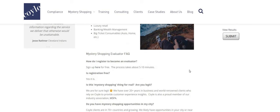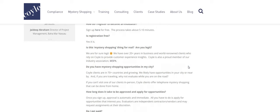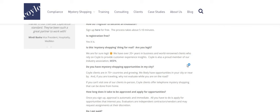So how do you register? It says free. Sign up for free. The process takes about five to 10 minutes. Is this mystery shopping thing for real? Are you legit? We are for sure legit. We have over 20 plus years in the business and world renowned clients who rely on Coyle.